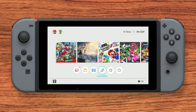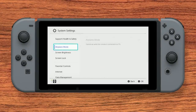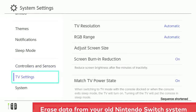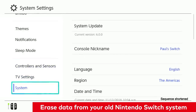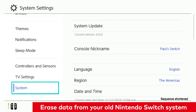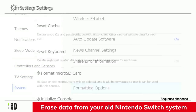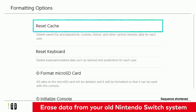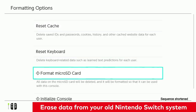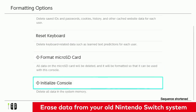After making sure all Nintendo accounts are backed up, you can erase the remaining data from the Nintendo Switch system you wish to trade in or sell by going to System Settings, System, Formatting Options. If you are using parental controls, you will need to enter your password to do this.